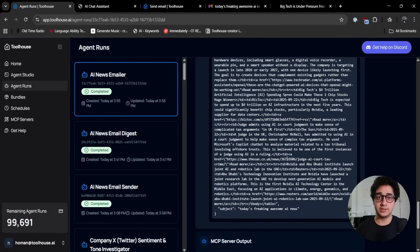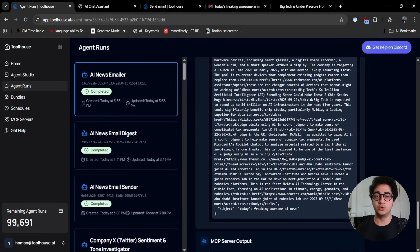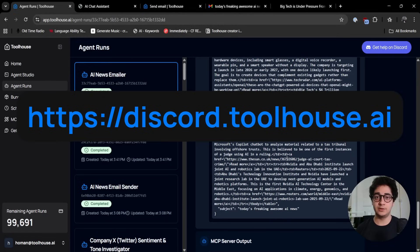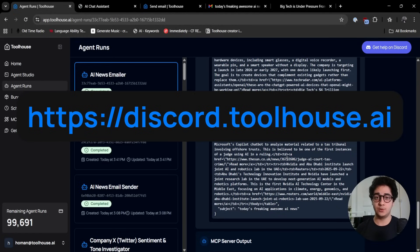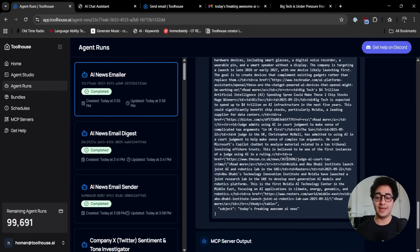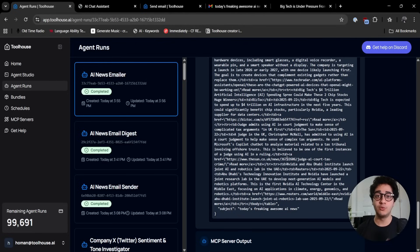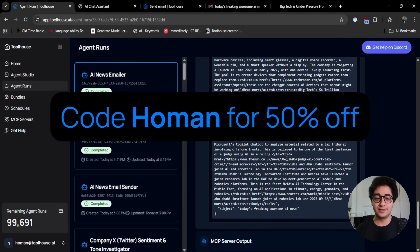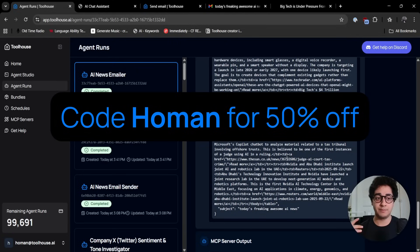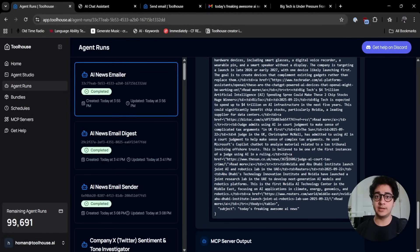If you have any questions, make sure to join our Discord server. I'm going to make sure a link appears on the screen. Join our Discord server to get in touch with me or our team. If you like to take things a bit further and want to use ToolHouse on a paid plan - ToolHouse is free, but if you want to explore the paid plans - make sure you use code HOMAN in the checkout. That will give you 50% off. I'm going to make sure that coupon code HOMAN appears on the screen as well. I see you on the next videos. I hope you enjoyed this one. Bye bye.